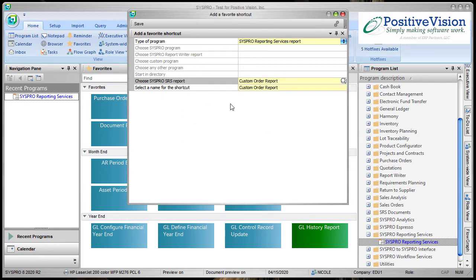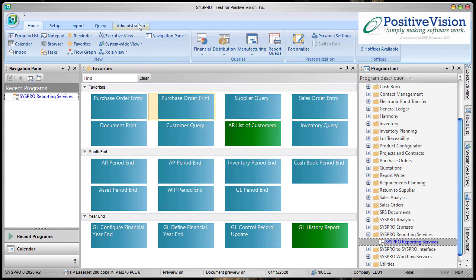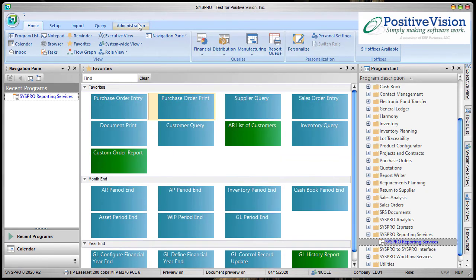Now it pops me back to this screen and we're going to click Save. It went ahead and added that tile.